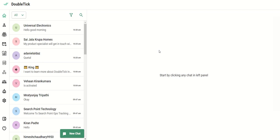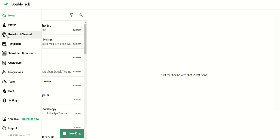We will see how you can create the custom bot on DoubleTick app. You need to log into the DoubleTick web. For that, go to web.doubletick.io, enter your registered mobile number and the OTP that you receive via WhatsApp text message, and you will get into the account.